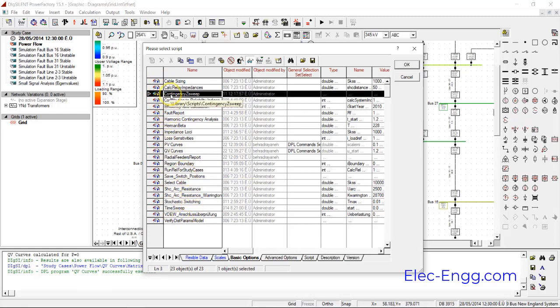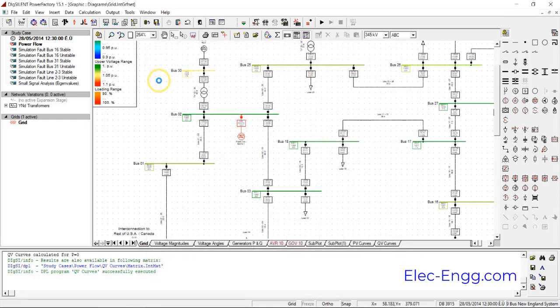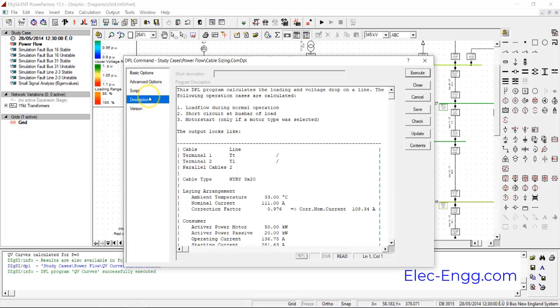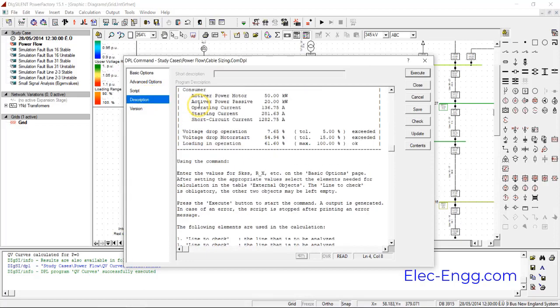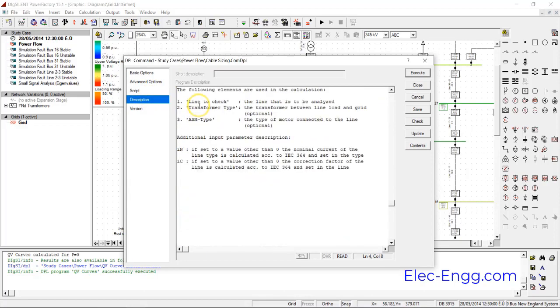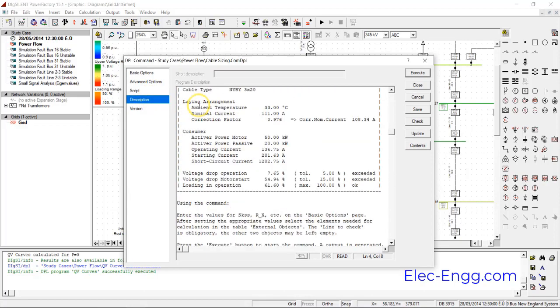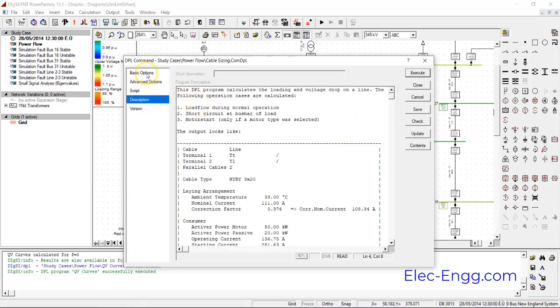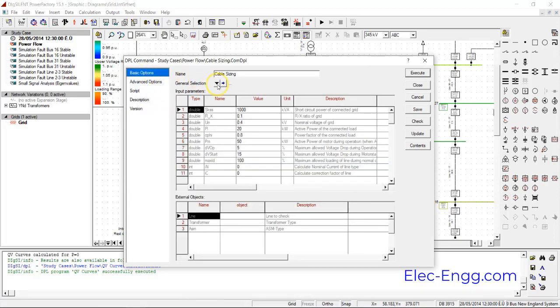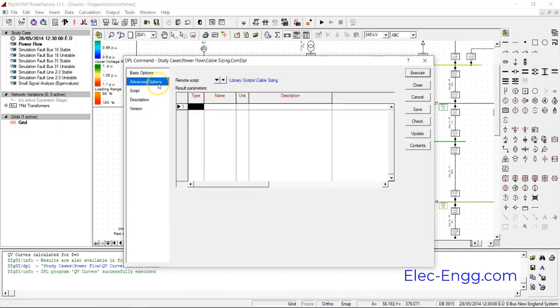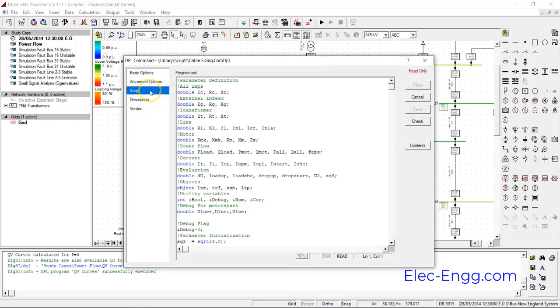We will review some important DPLs, and after that we will describe how we can write DPLs and how we can code in DigiSILENT.